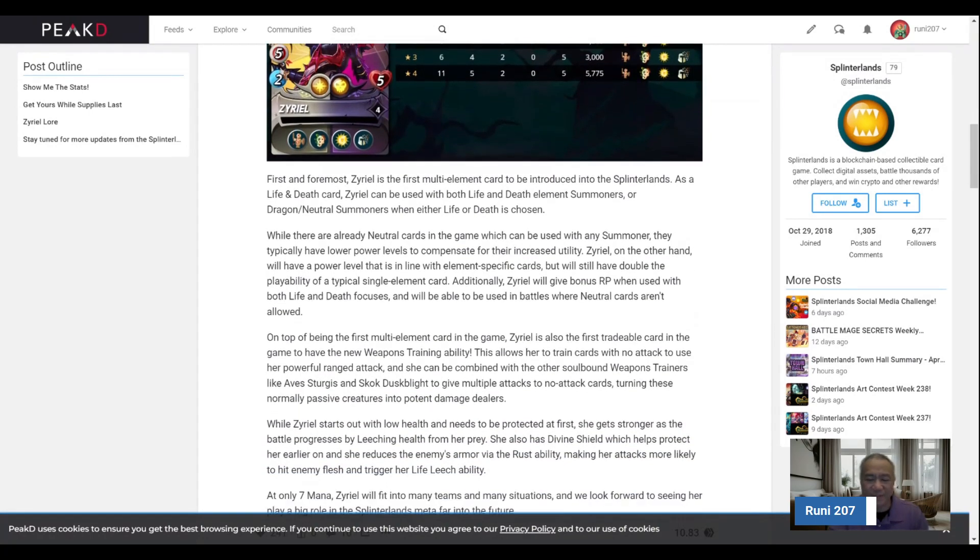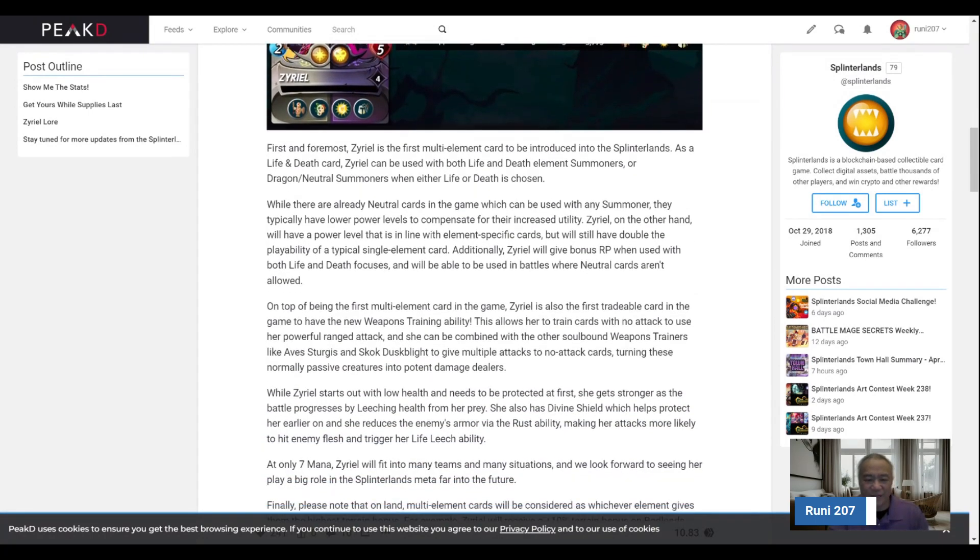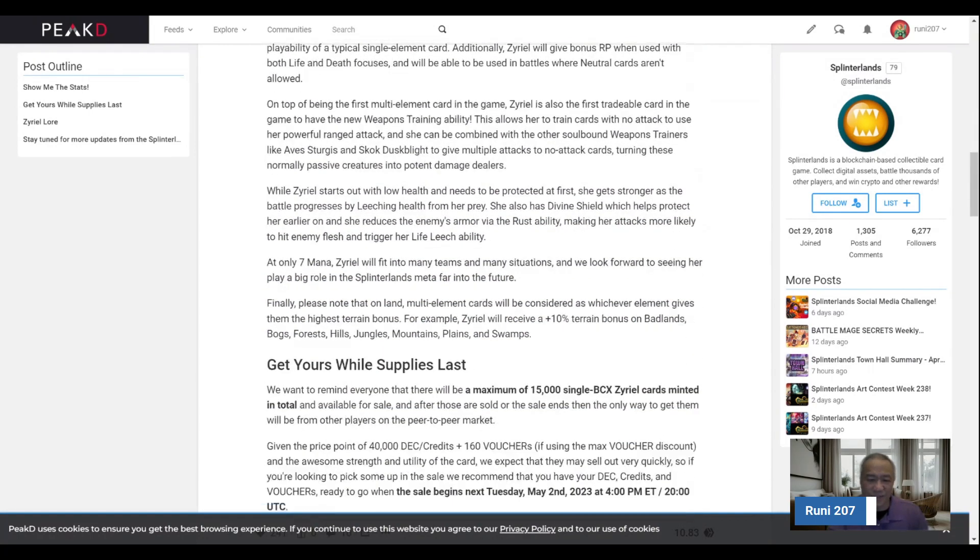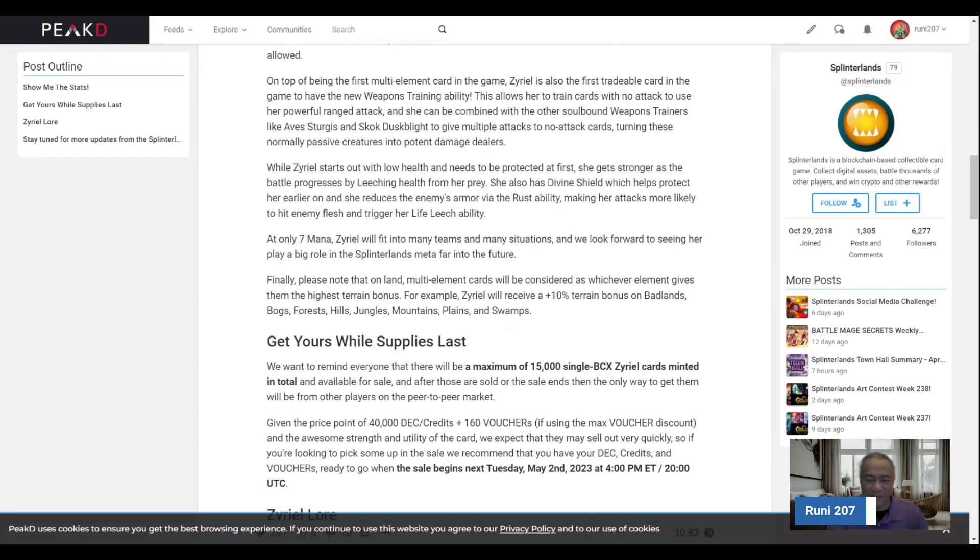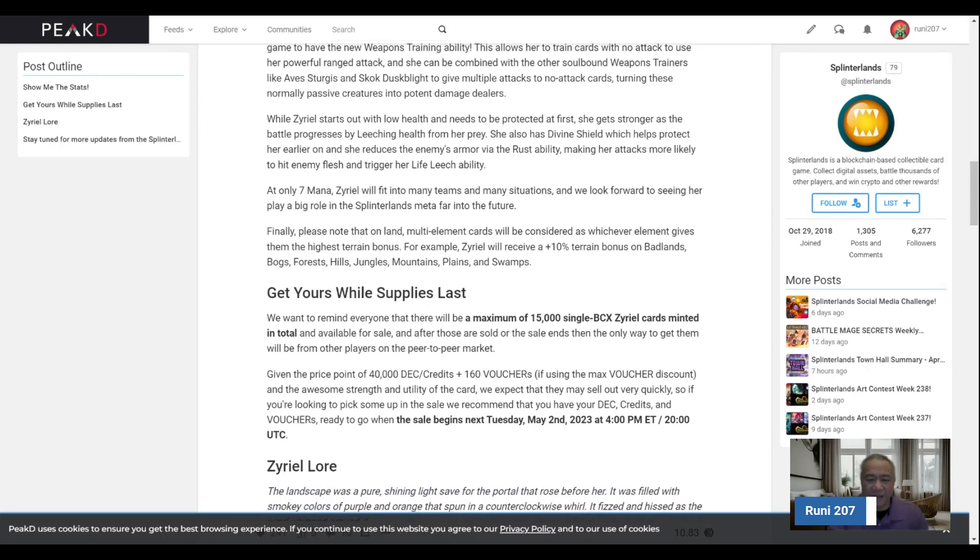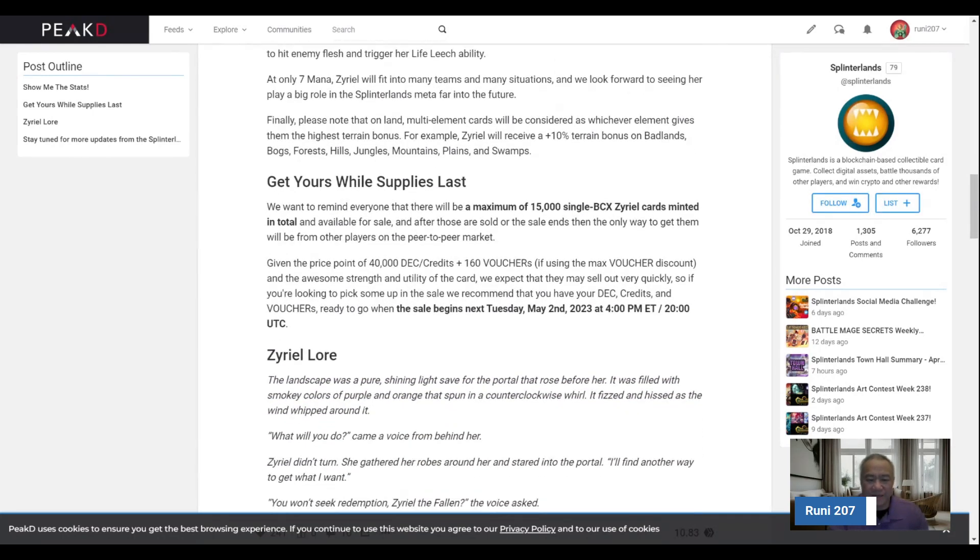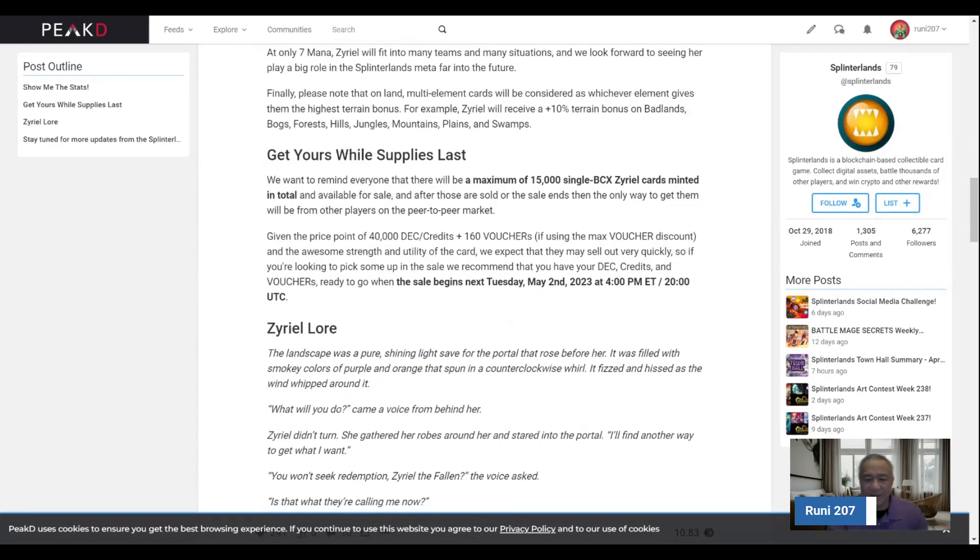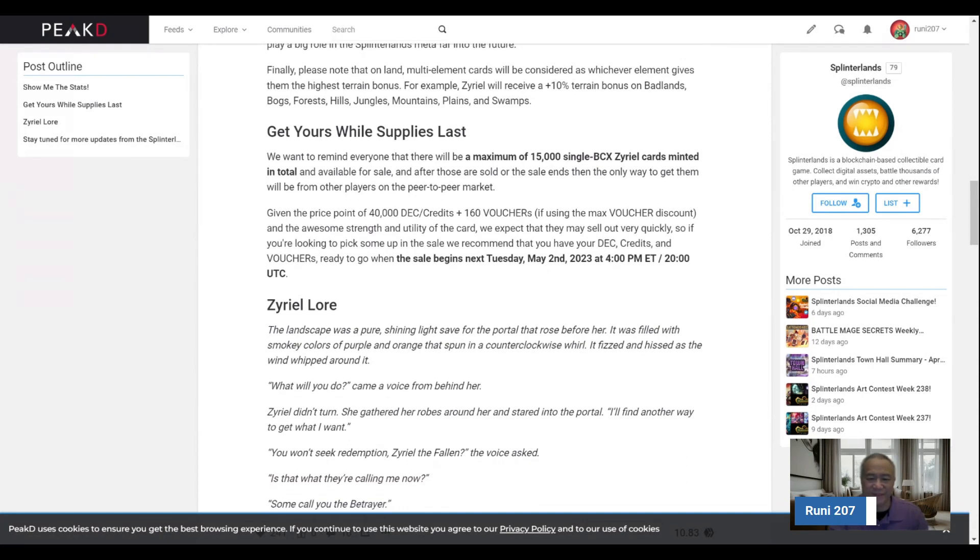It's also nice when you use Zareel in land and things like that, you get bonuses here. It talks about the plus 10% terrain bonus. I'm not sure how many people would actually use her in a land setting, but that's a consideration. And like I said, it's a 30-day exploration period, I believe it's 30 days, something like that.